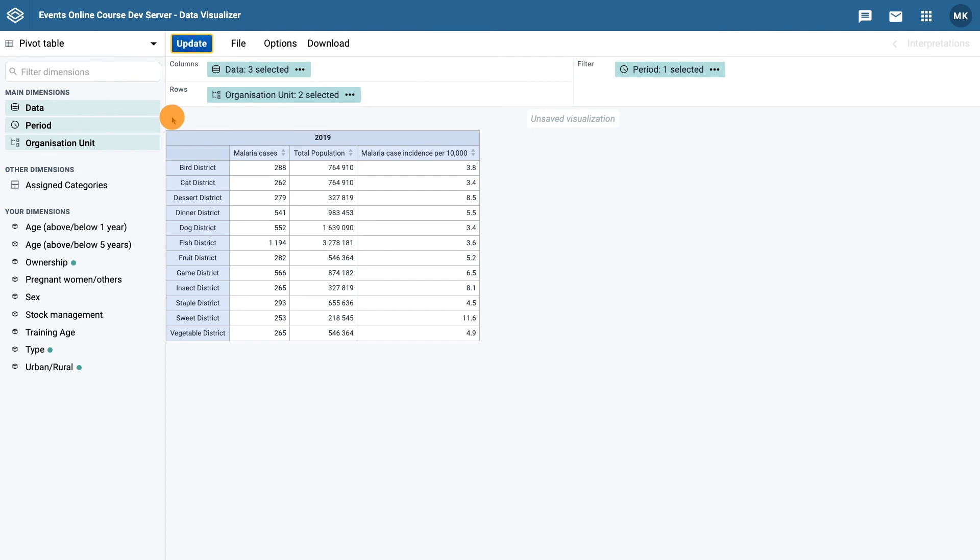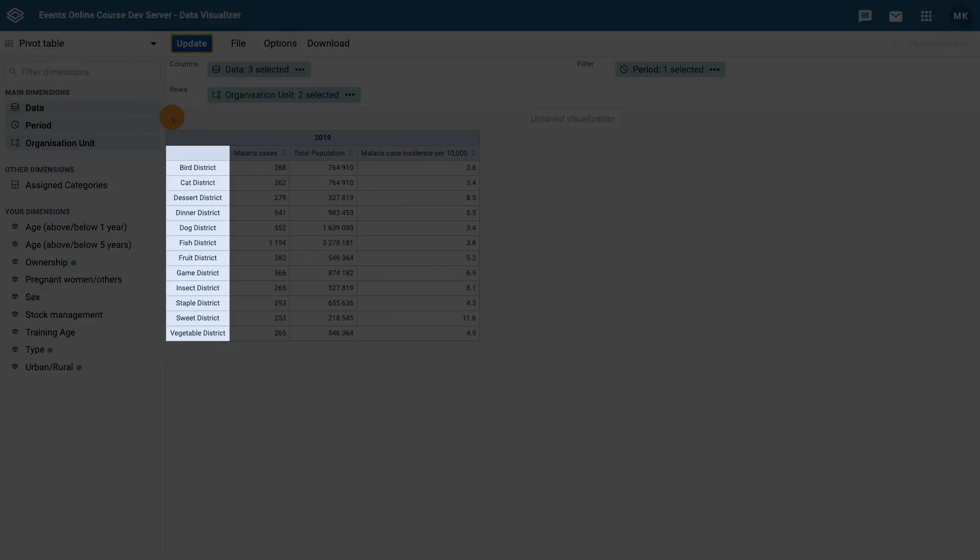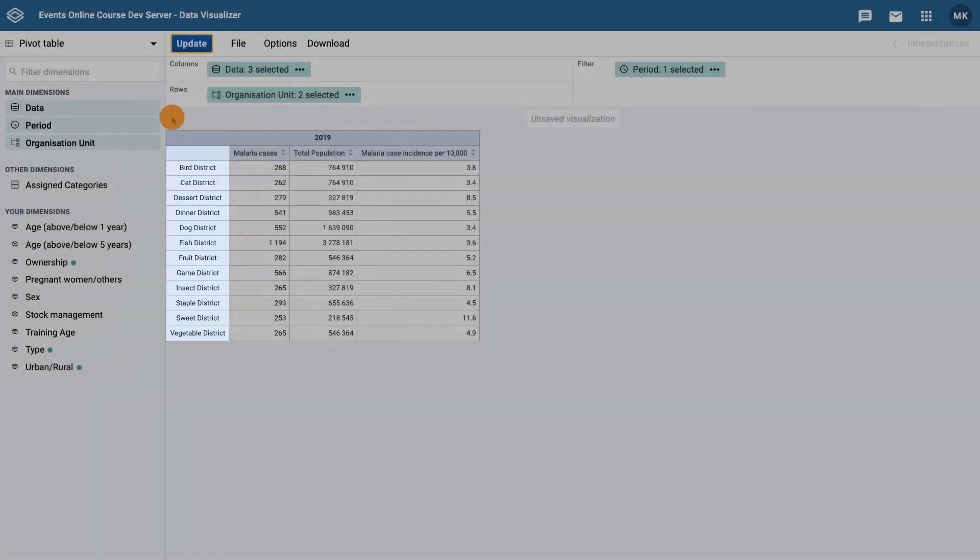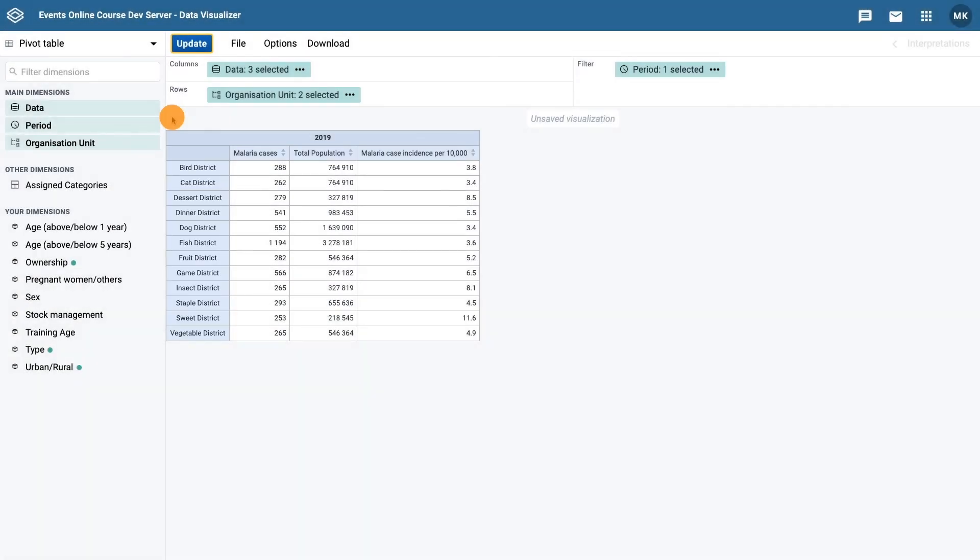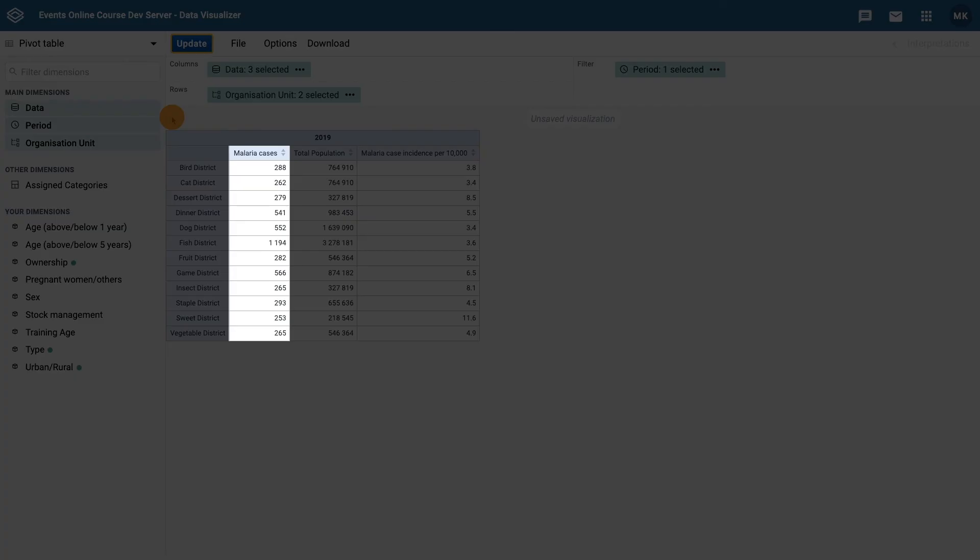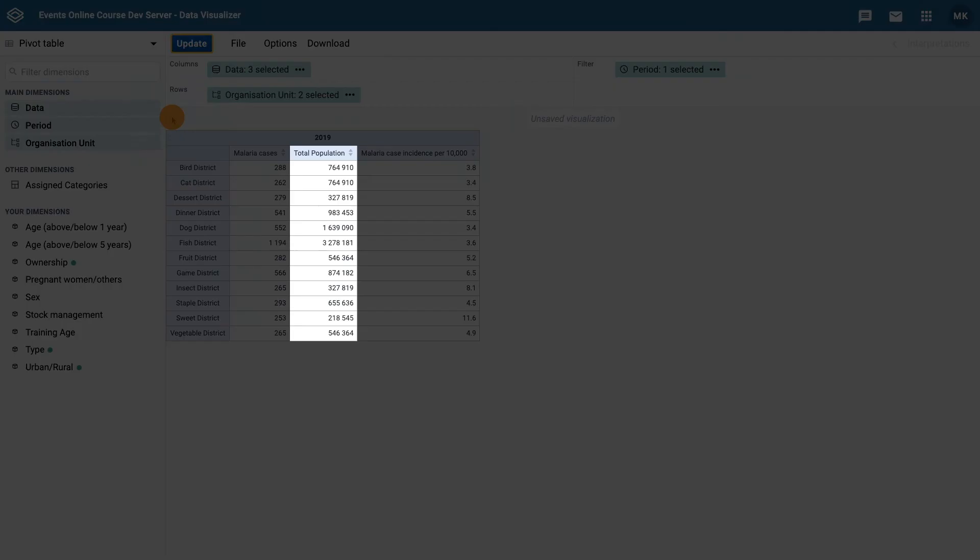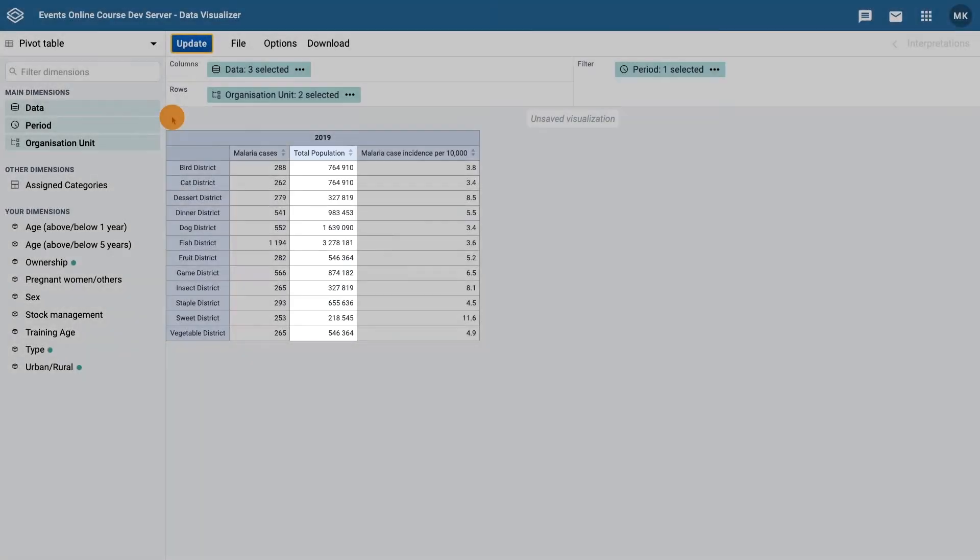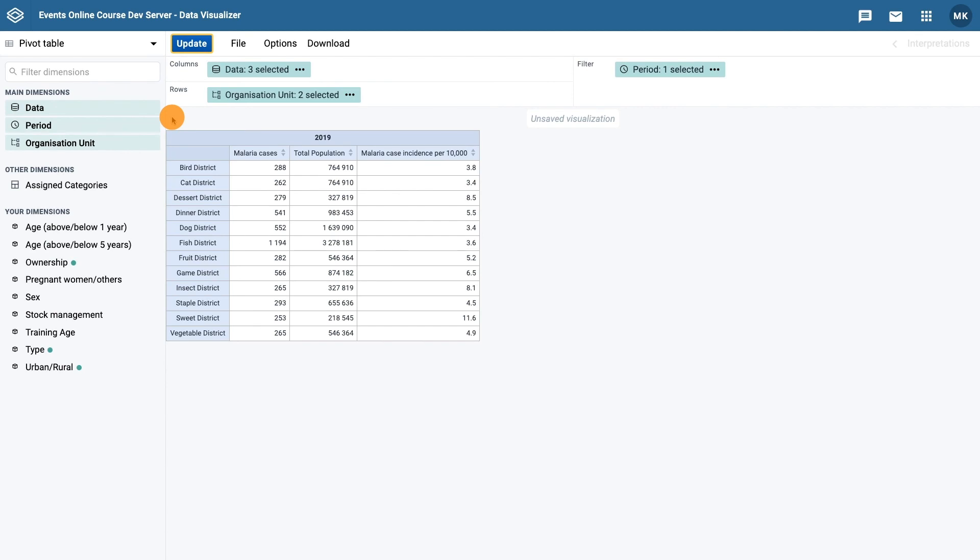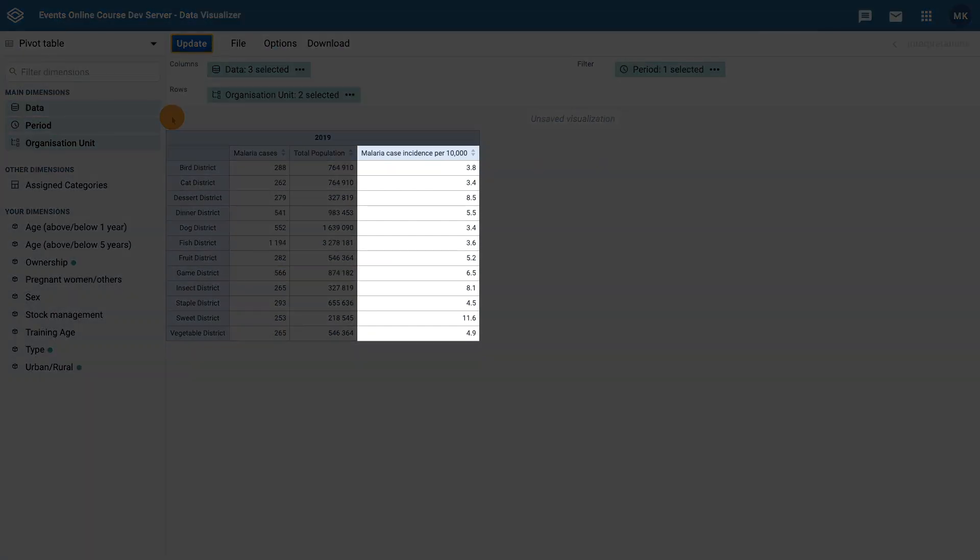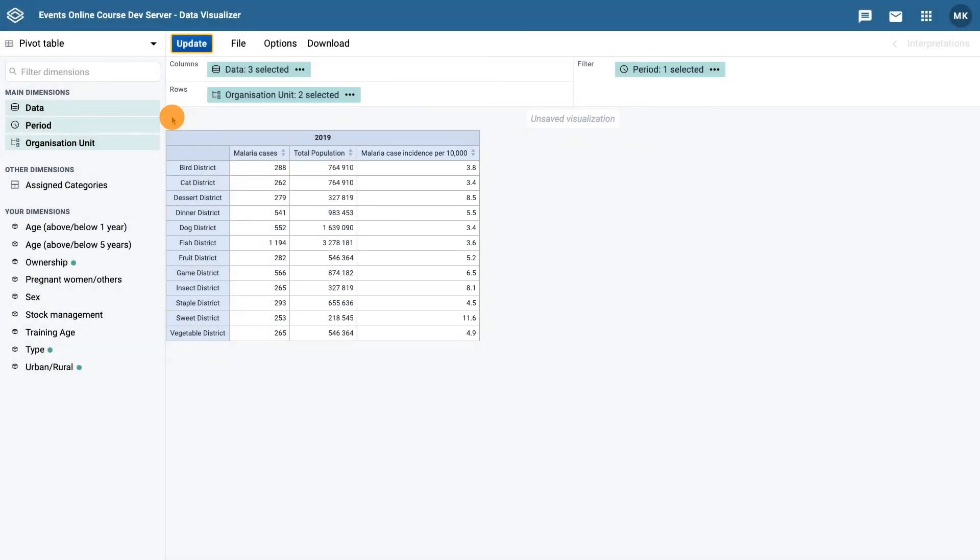Just to make sure we understand exactly what is being shown, pick a district and take the numerator, which is malaria cases, divided by the denominator, which is population data, and multiply by 10,000 to get the malaria incidence per 10,000 people. This should match the incidence in the table.